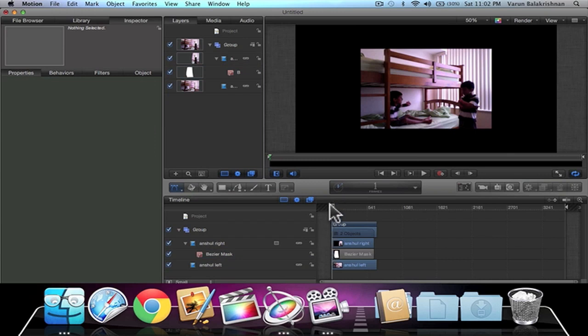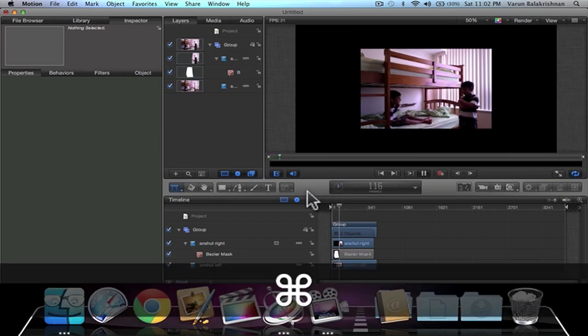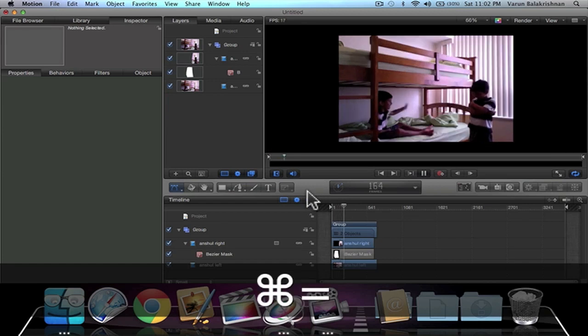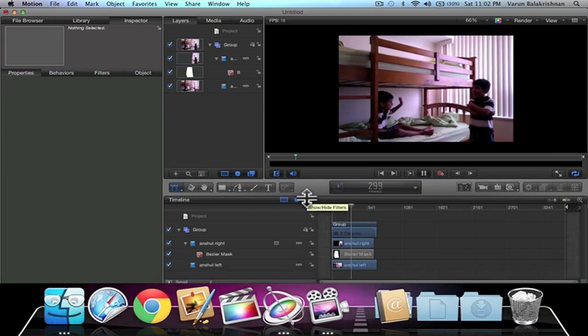And you can see that looks pretty cool. You can see both actors, and it's really simple.